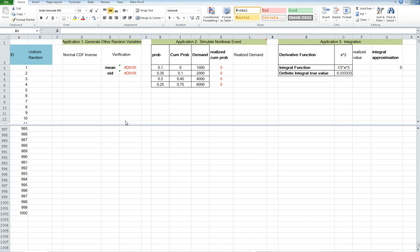Hi, everyone. In this video, we are going to discuss how to do Monte Carlo simulation in Excel. The Monte Carlo simulation starts from generating a uniform random variable.